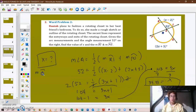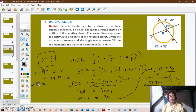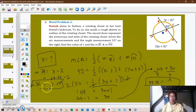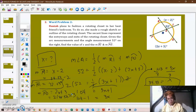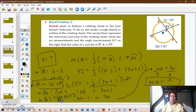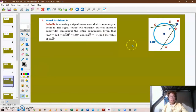With x equal to 34.33, we can find the arcs. Arc RI equals x minus 2, so 34.33 minus 2 gives a measurement of arc RI equal to 32.33 degrees. For arc PO, which equals 2x plus 3: 2 times 34.33 plus 3 gives 71.66 degrees. So the measurement of arc PO is 71.66 degrees.